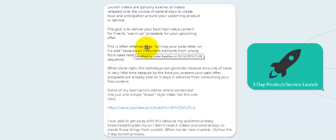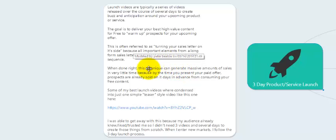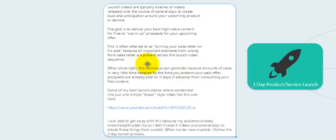The goal is to deliver your best high-value content for free to warm up prospects for your upcoming offer. This is often referred to as turning your sales letter on its side, because all the important elements from a long-form sales letter are present across the launch video sequence. Basically, you're taking all the elements found in a typical sales letter and splitting them up over the course of three different days.